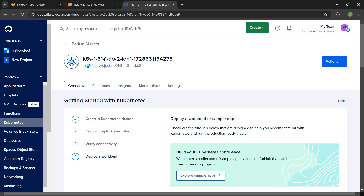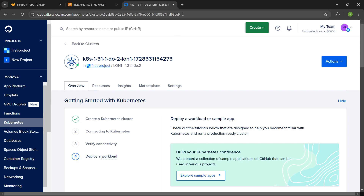Now when you have a Kubernetes cluster, there is what you call a kubeconfig file, which basically contains the credentials that you need to authenticate with your Kubernetes cluster. Before you can interact with your Kubernetes cluster, you need a Kubernetes client — the kubectl command line tool — installed on your system.